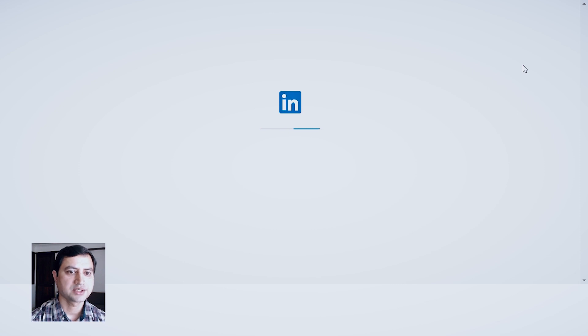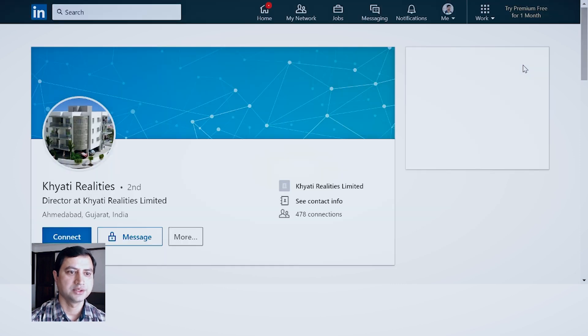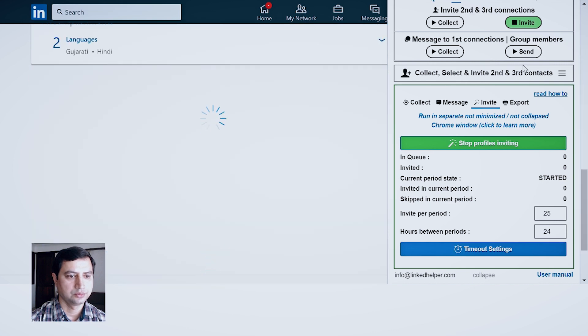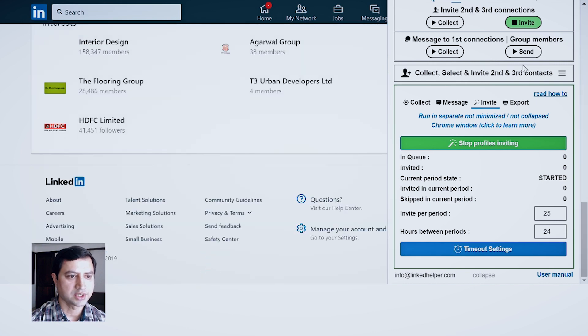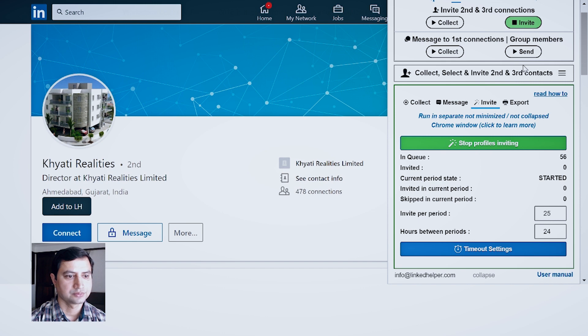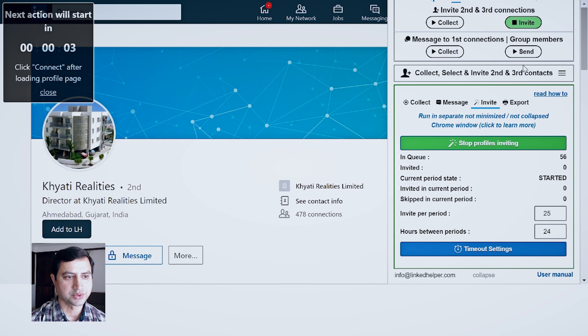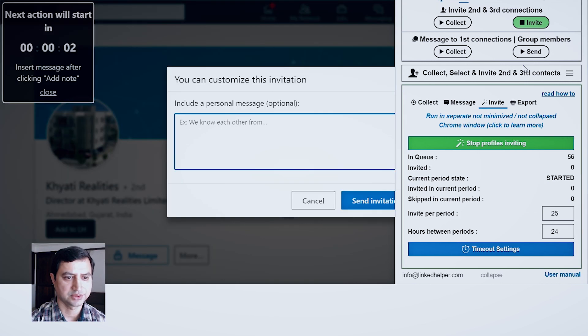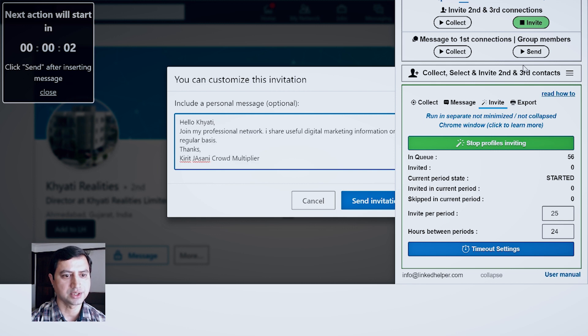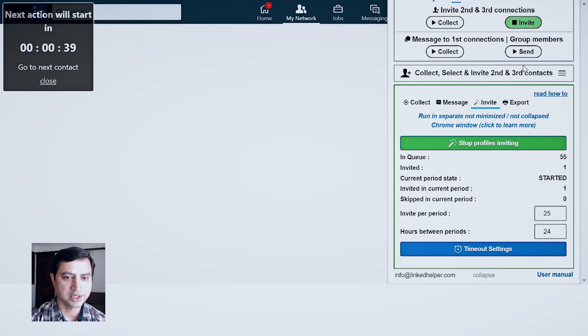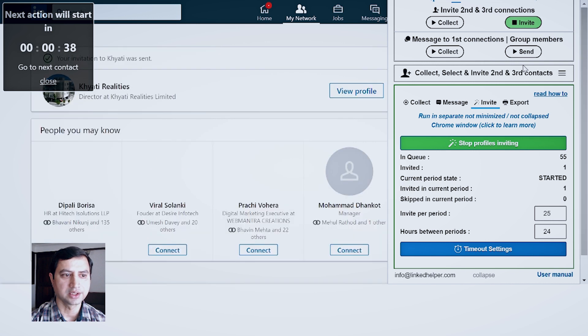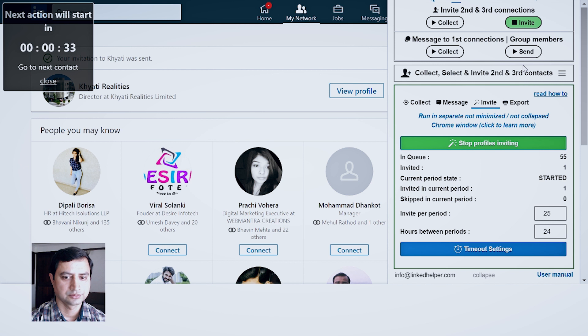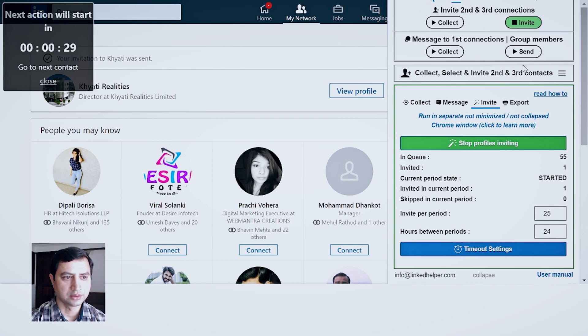Now LinkedIn will start sending invitations to all those collected profiles one by one, which you can see over here. And there will be a manual process as we have done a fast timeout system. So you can see the entire message is inserted and then LinkedIn proceeds to the next connection.